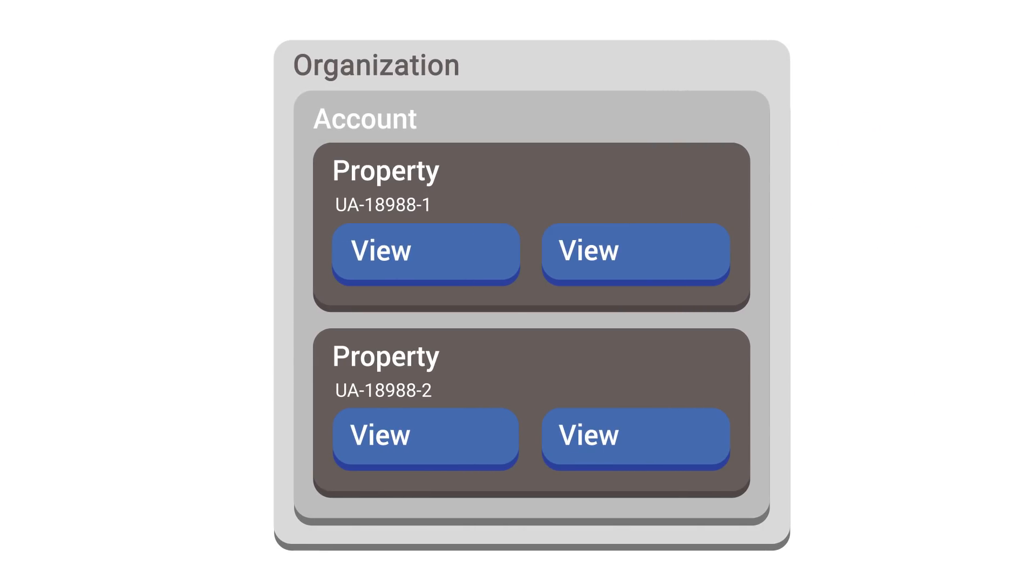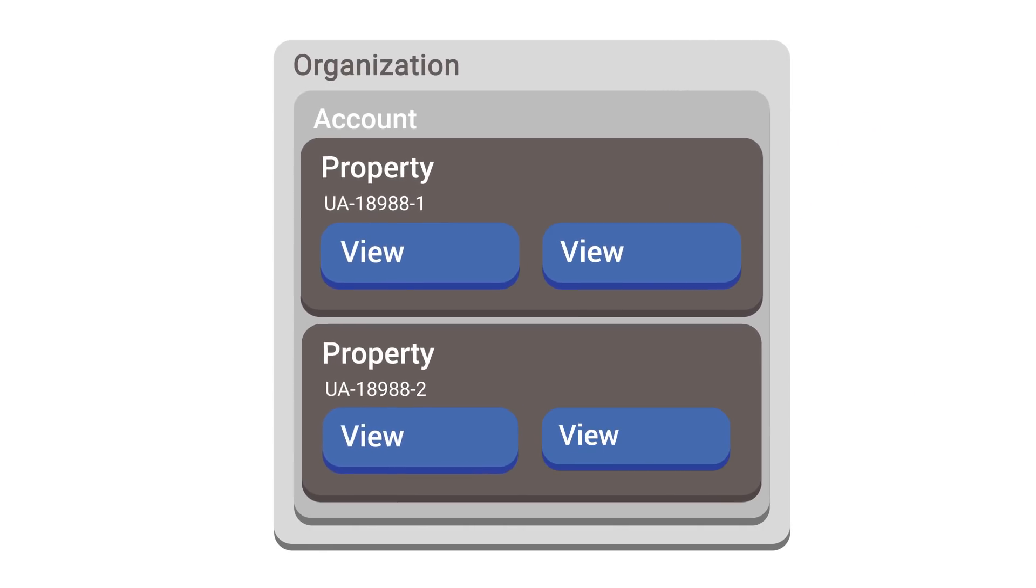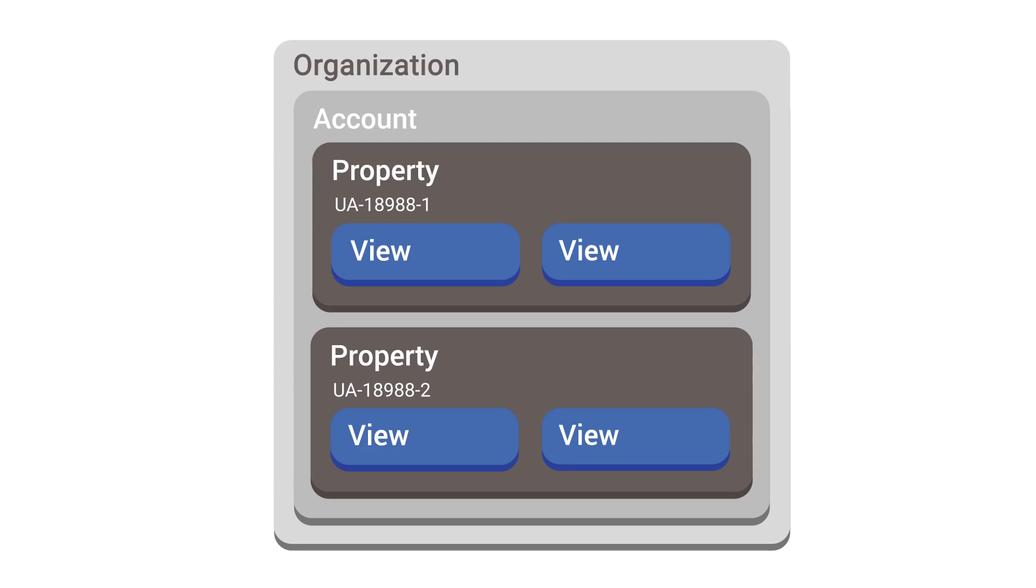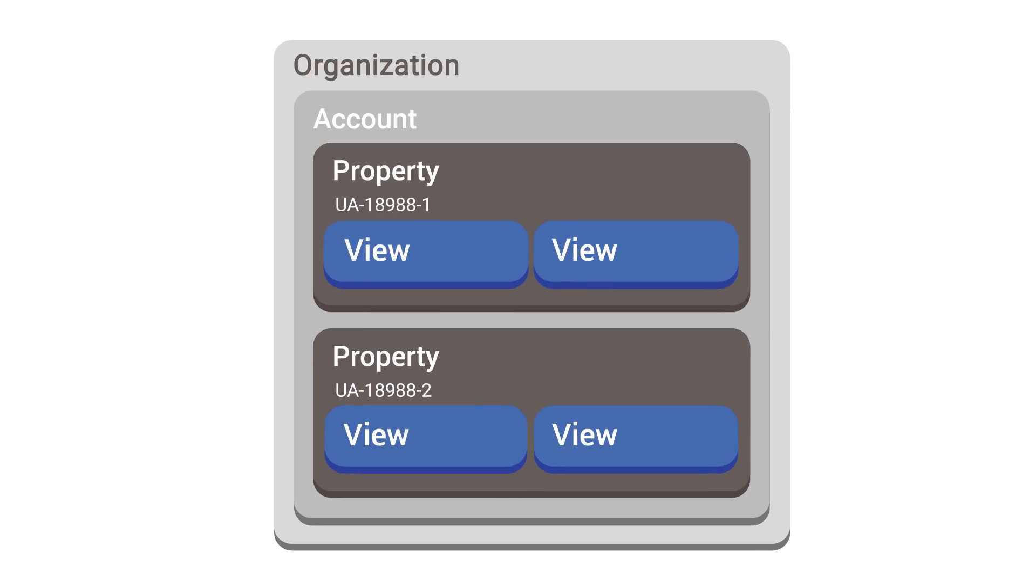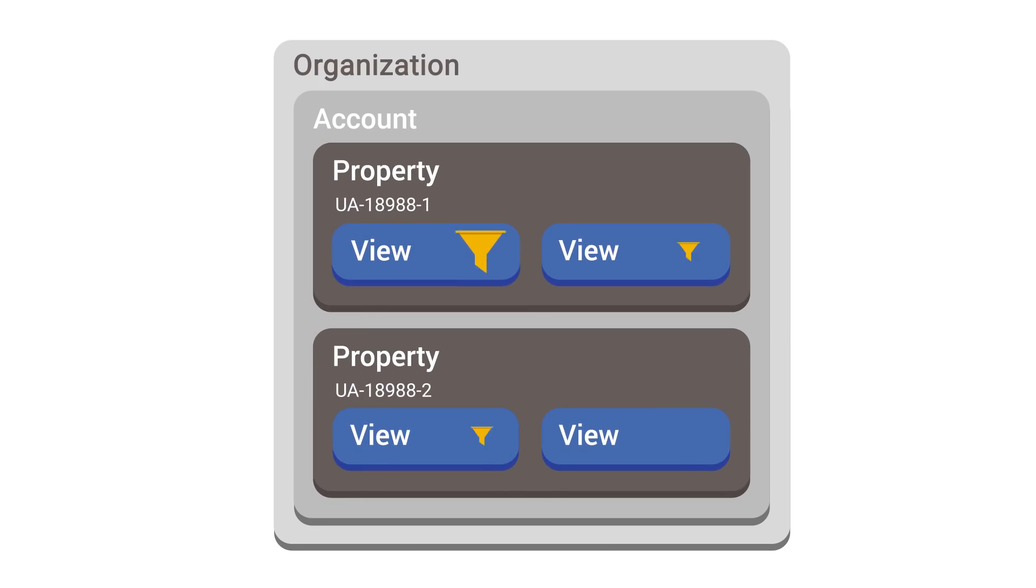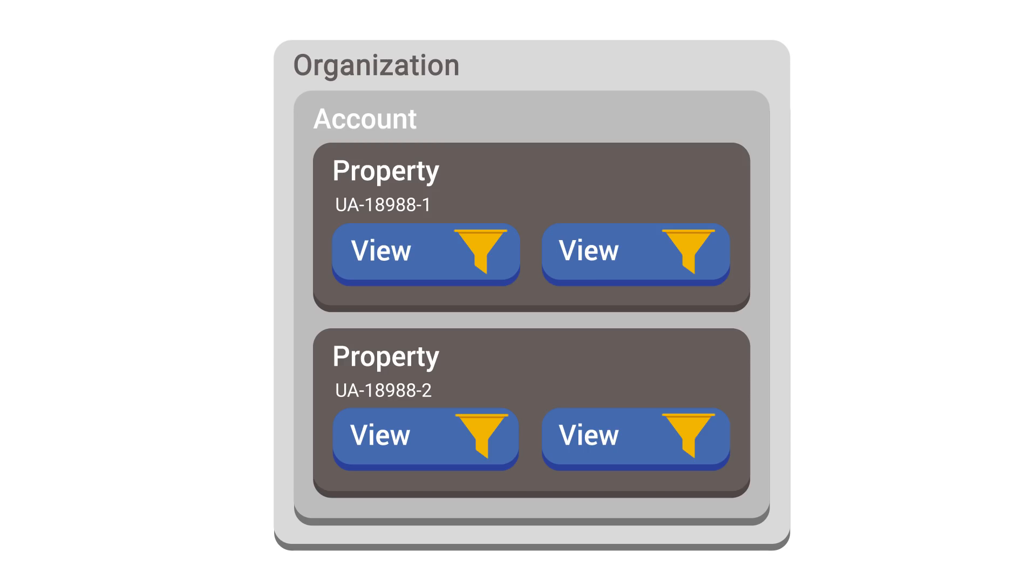Just as each account can have multiple properties, each property can have multiple views. You can use a feature called filters in your configuration settings to determine what data you want to include in the reports for each view.